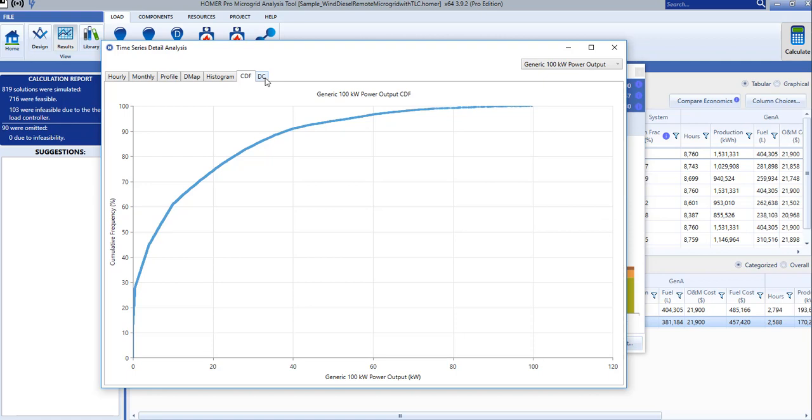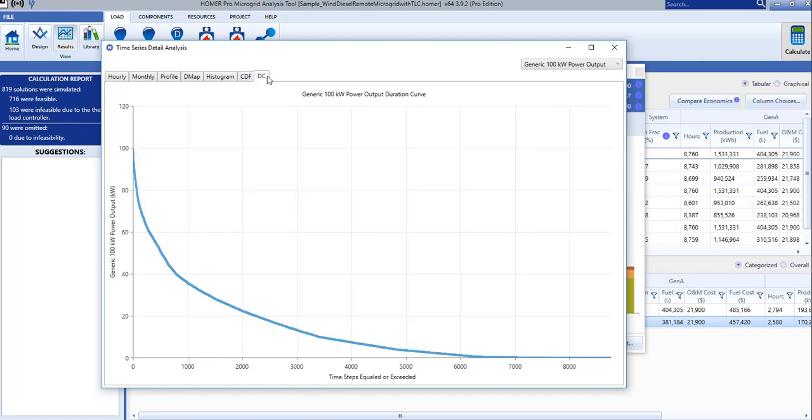Finally, the DC tab provides a duration curve that gives us another take on that, with the power output on the y-axis instead of the x, and with the number of time steps instead of the frequency.